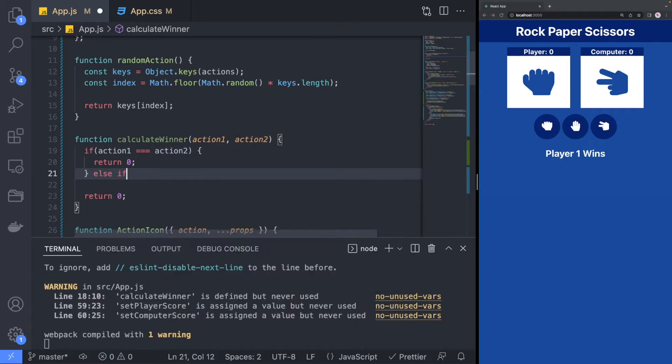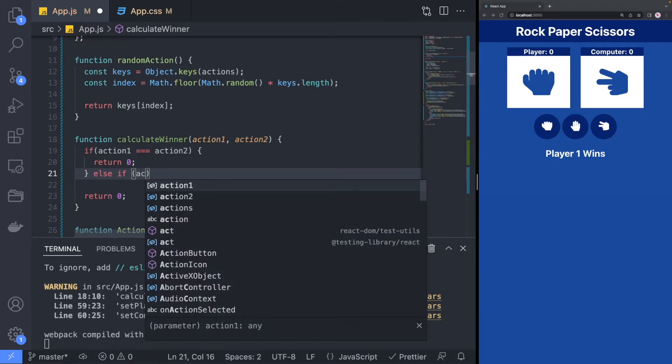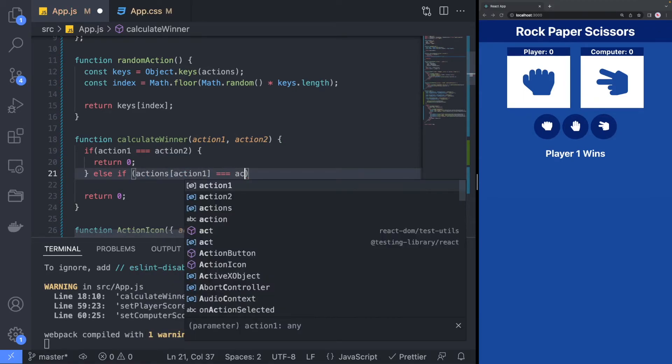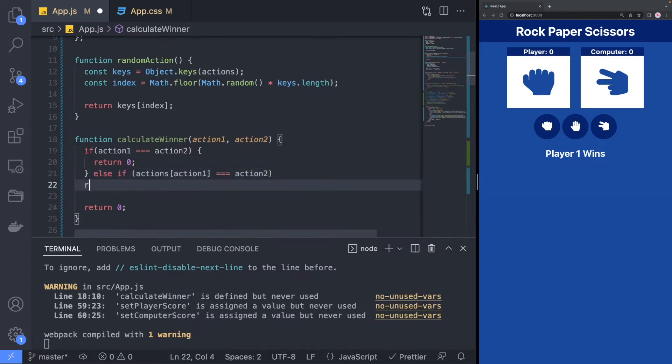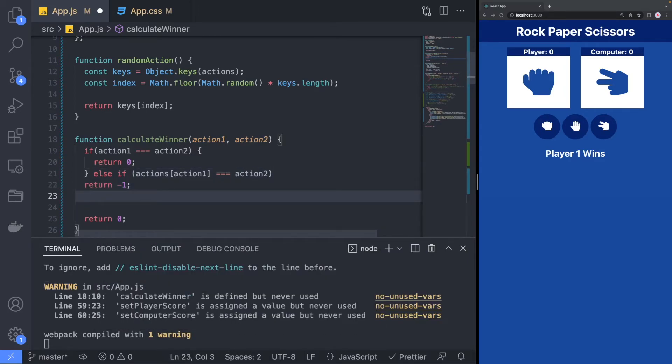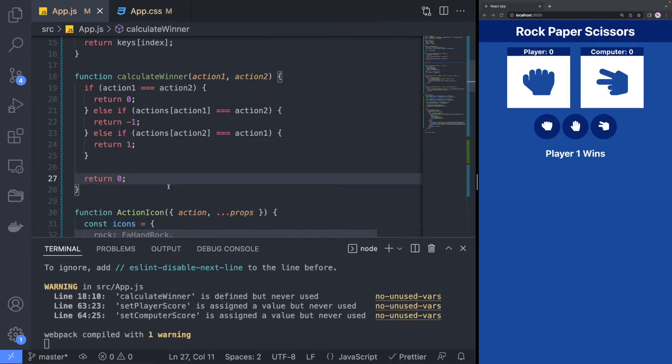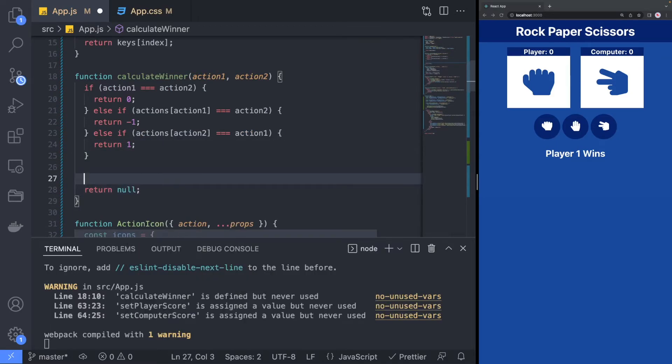Now, go back to the CalculateWinner function and check to see which action won by using the actions array to see if the other action loses to the current action. We will also return null as the default output, which shouldn't really happen unless there's a bug in the code.